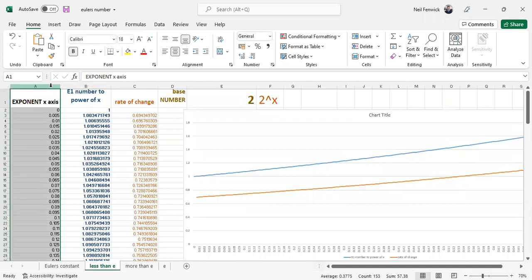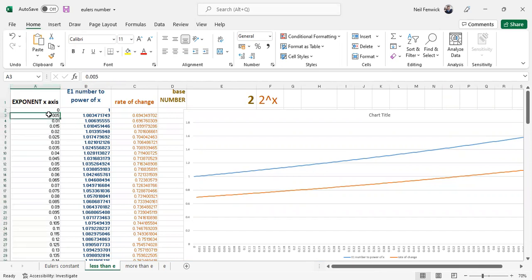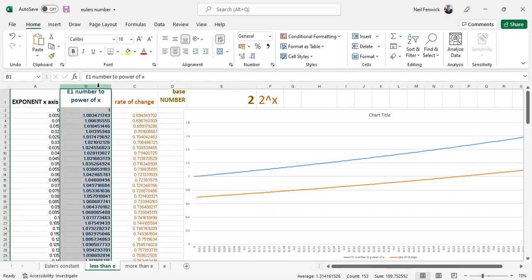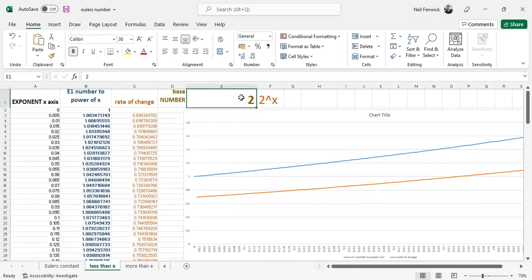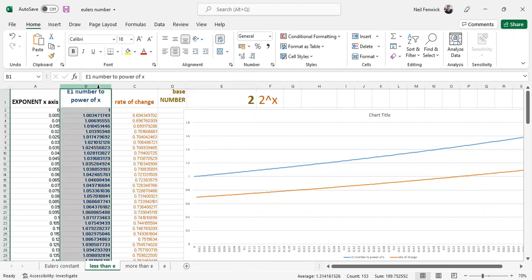On this sheet here, what we have is the exponent step in increases of 0.005 steps. We're working out the base number to the power of x for each x step. In this case, we're taking the base number two, and we're calculating two to the power of x in this column here. And then we're plotting that out as in this blue curve here.